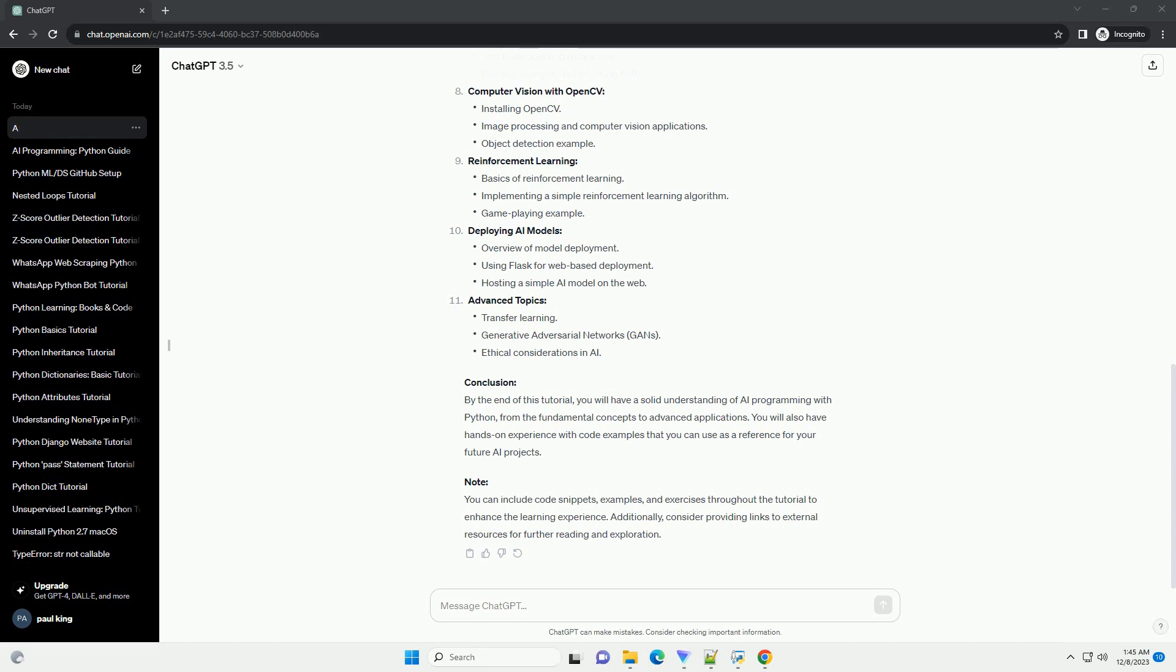NLP, Computer Vision with OpenCV, Reinforcement Learning, Deploying AI Models, Advanced Topics, Conclusion. By the end of this tutorial,